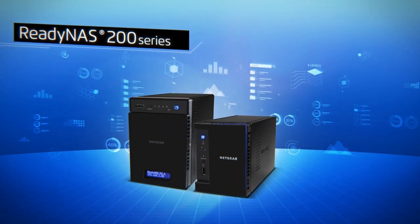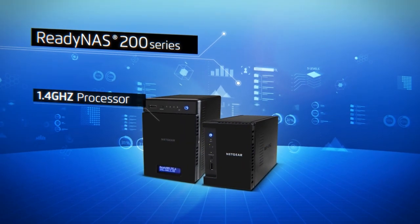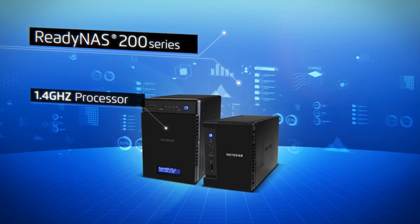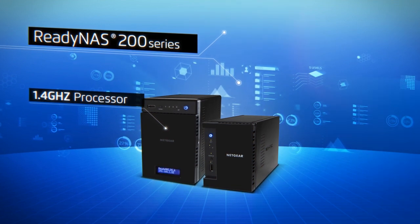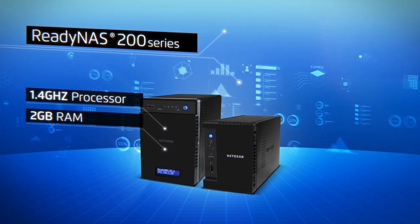Get ready for the ReadyNAS 200. Powered by a dual-core Cortex A15 1.4 GHz processor and 2 GB of RAM,